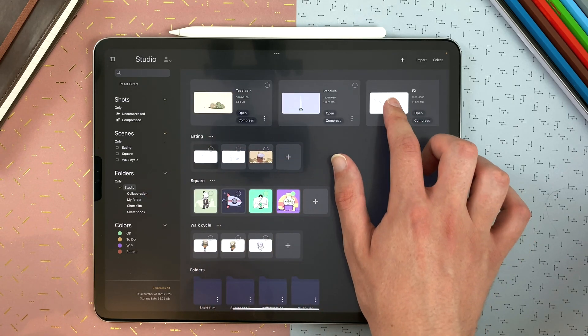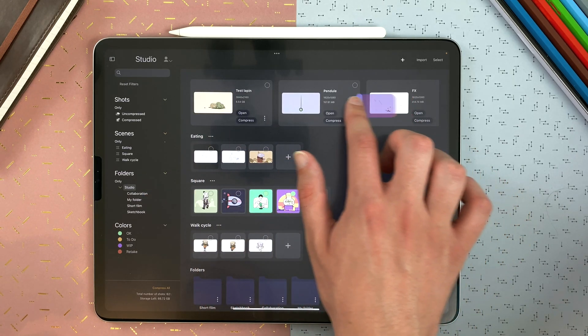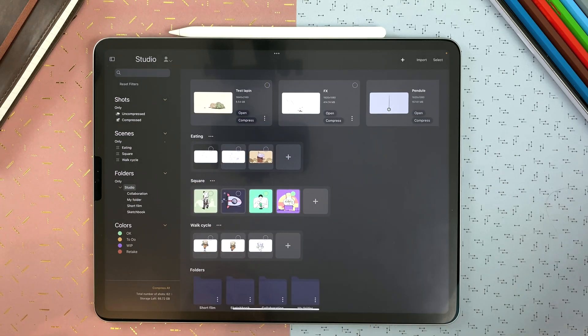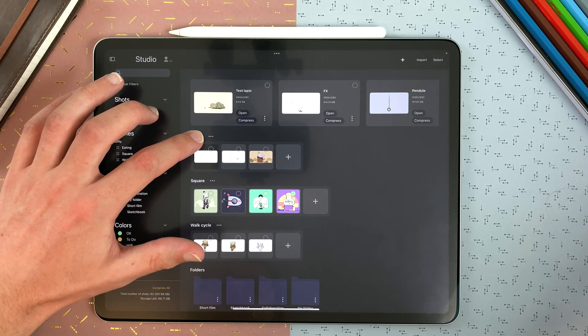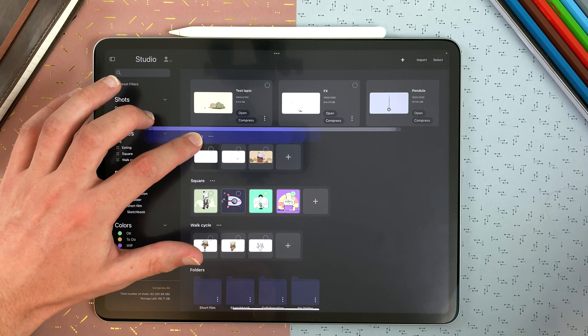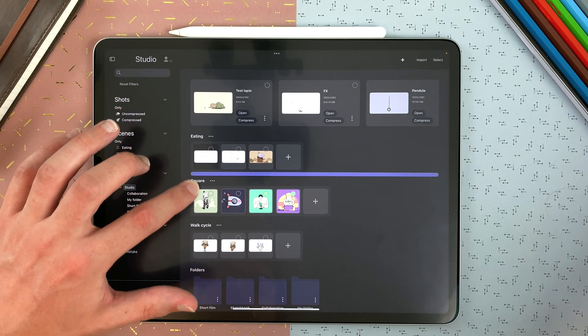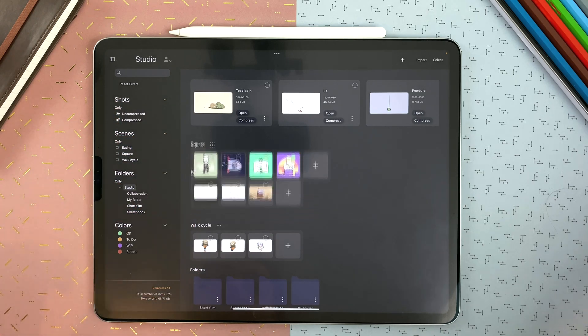You can long touch and drag to change the order. And the same goes for the scenes. Long touch and drag it somewhere else.